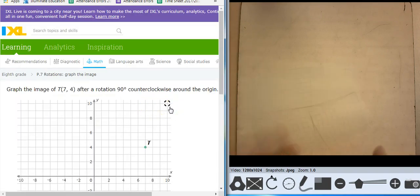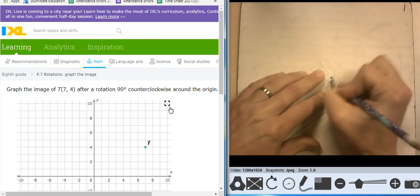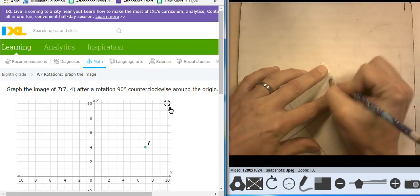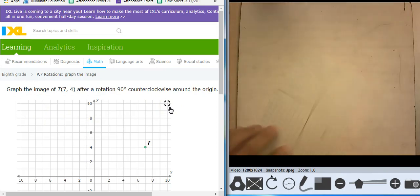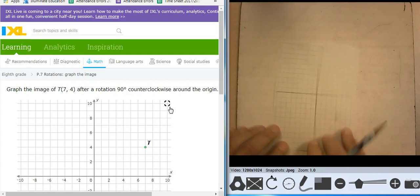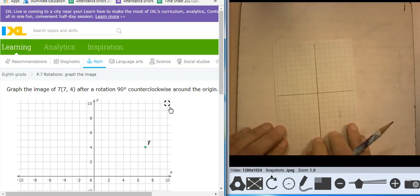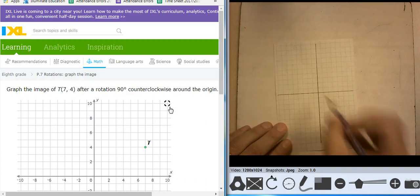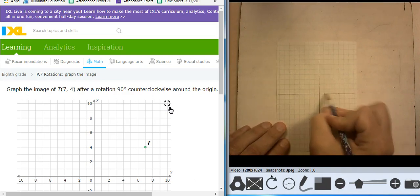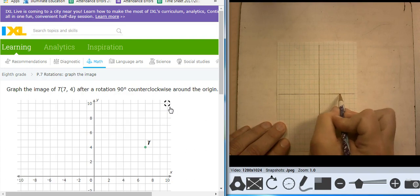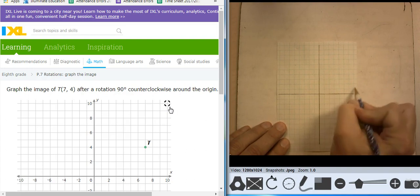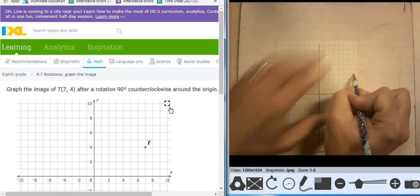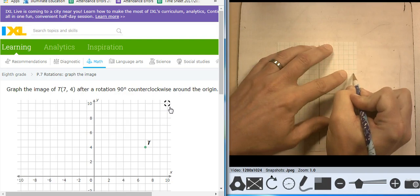So it gave me the point. I'm going to erase my last one and I'll keep doing that until this thing gets too messy. Then I'll get another piece of paper. 7, comma 4 — 1, 2, 3, 4, 5, 6, 7 — 1, 2, 3, 4. Here's 7, comma 4.